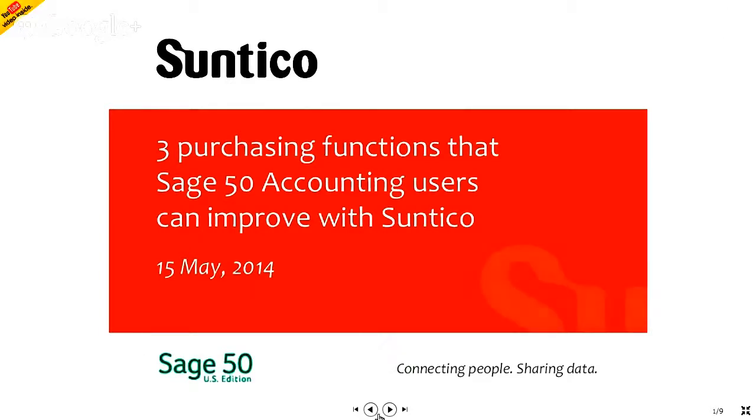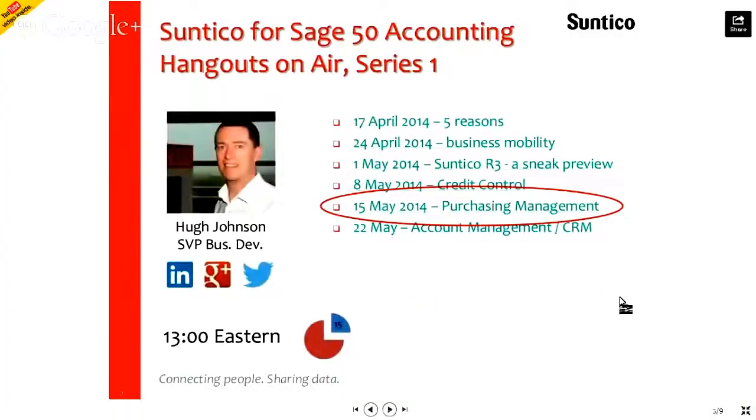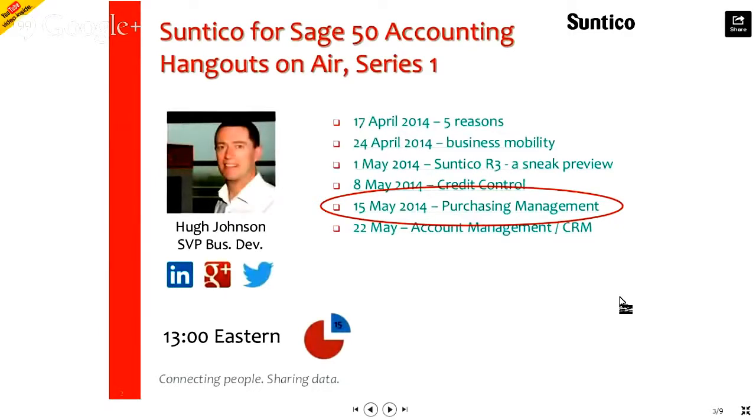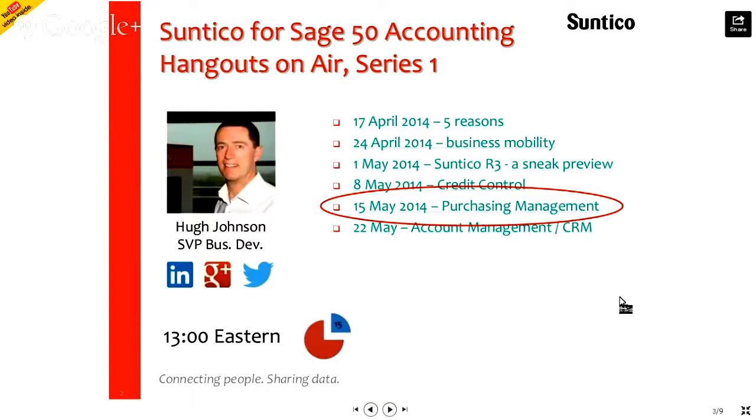First, just a little reminder. My name's Hugh Johnson. I'm Senior Vice President of Business Development for Suntico. And this Hangout On Air for Sage 50 Accounting Users is part of a series that we've been running, looking at a number of ways in which Suntico can help your business.